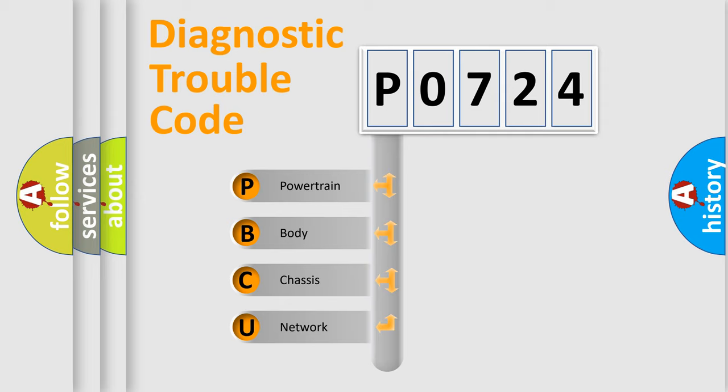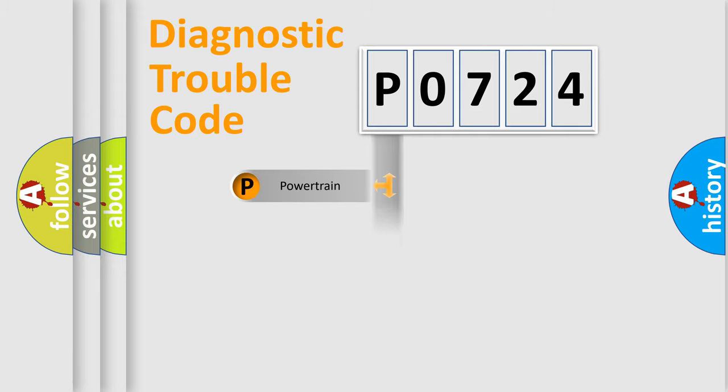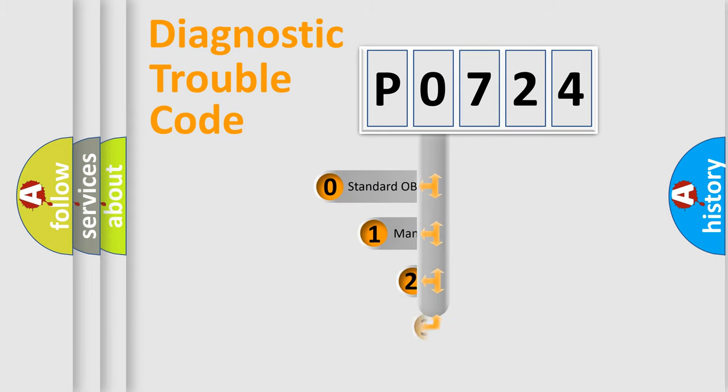We divide the electric system of automobile into four basic units: powertrain, body, chassis, and network. This distribution is defined in the first character code.